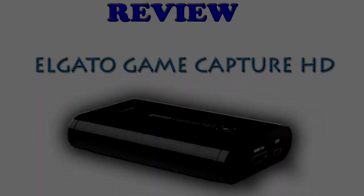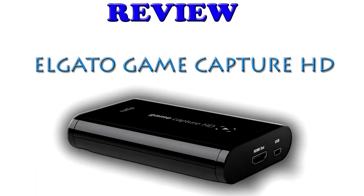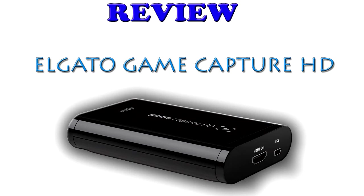So overall, I would say the Elgato Game Capture is a great capture card. I've been using it for three months. It's user-friendly. The interface for the program is super easy to navigate around. I've been using it for live streaming, recording videos, and the quality is amazing. So yeah, if you have any questions about it or any doubts, definitely just go get it.